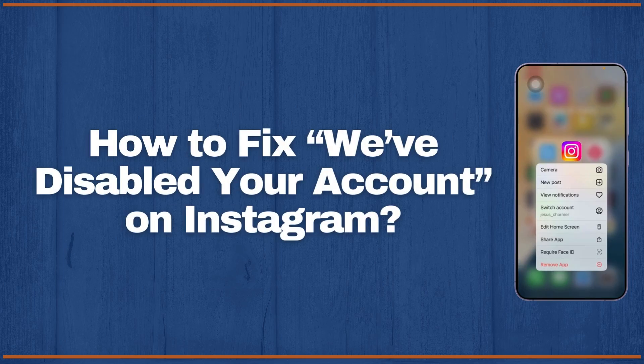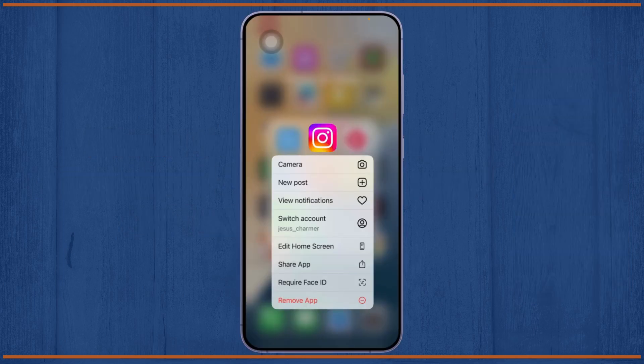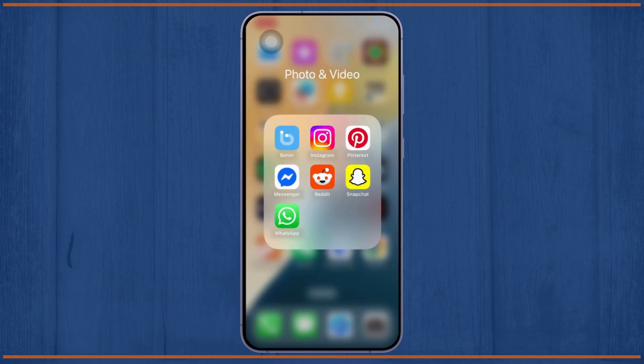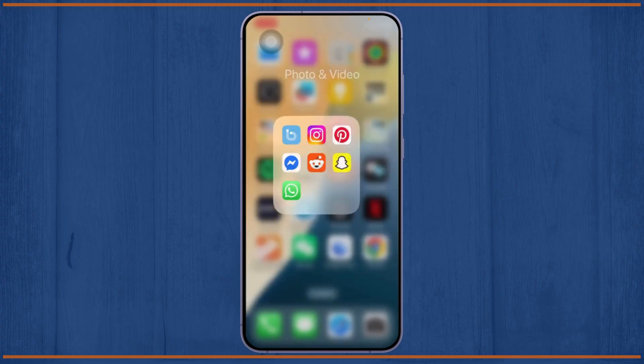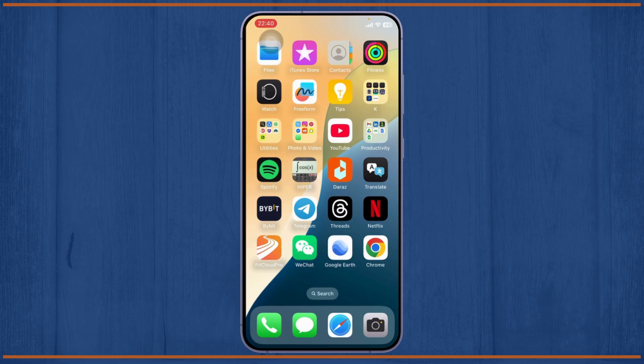How to fix we have disabled your account on Instagram. Hello guys, this is Atticus and welcome back to another tutorial video. In today's video I'll teach you guys how you can fix your account getting disabled on Instagram. So without any further ado, let's dive right into it.